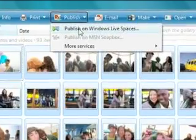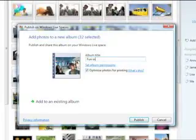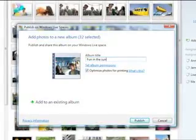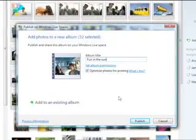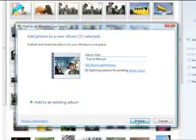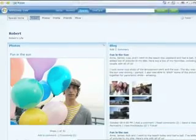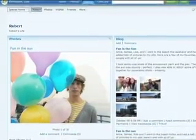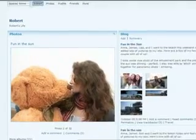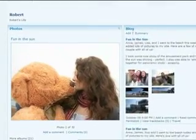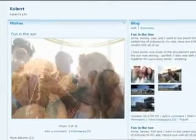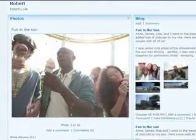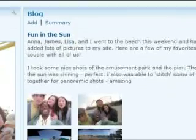Want to share with even more friends? Publish your photos to Windows Live Spaces, your personal page on the web. Because it's your page, you decide who sees what. Share just a shot or a whole special day, then let the comments roll in.